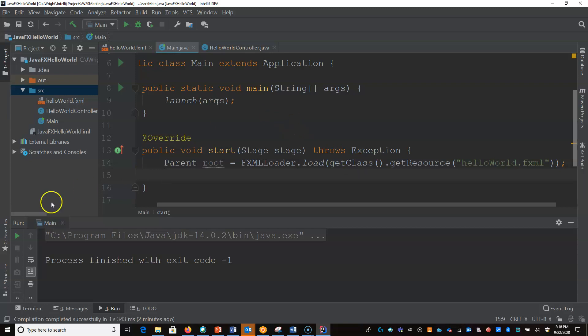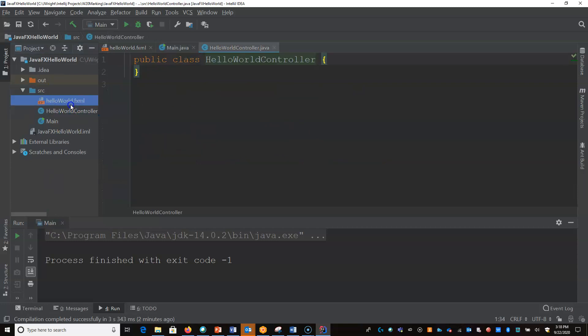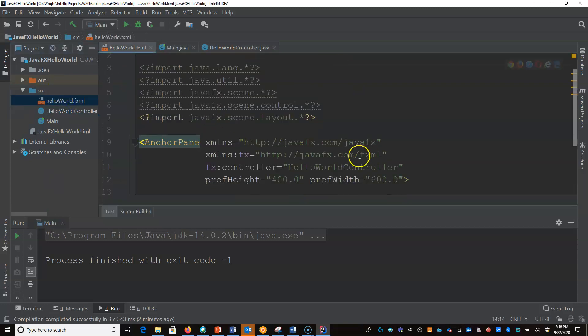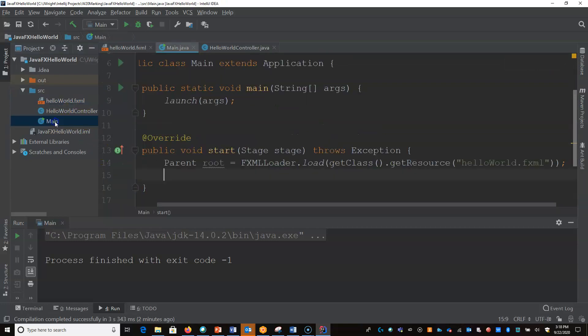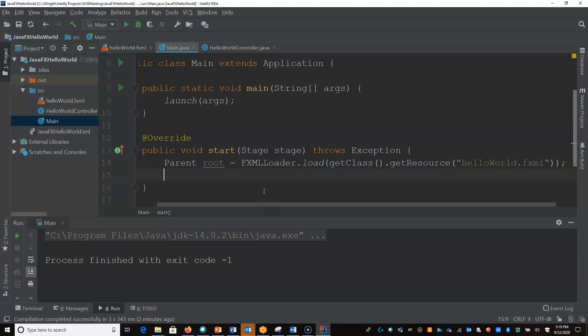So at this point, we've loaded the FXML and it will do all of its little checks. It'll figure out when it loads, the FXML is connected to the controller, right? So it'll do these cross checks when it goes to load it. If you spell the controller name wrong, this is where it'll give you an error when you go to run this.